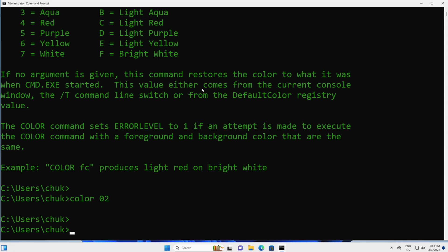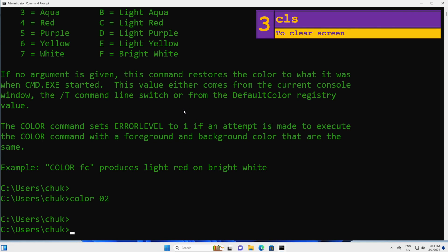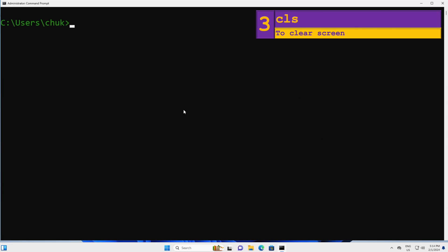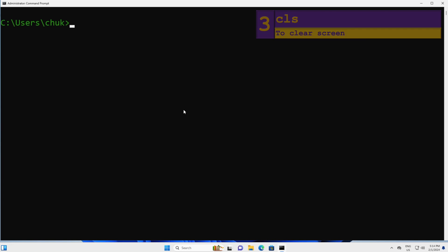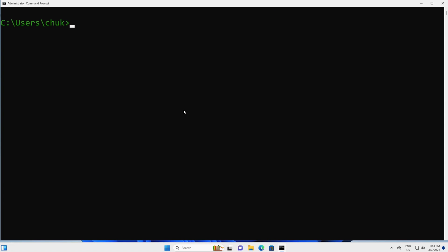Next, we have a lot of gibberish on our screen. Let's clean up using the clear screen command: CLS and hit Enter. Anytime you type CLS and press Enter, your screen will be cleared. I will use this command throughout this video to clear my screen.